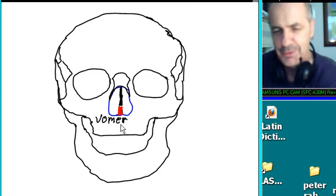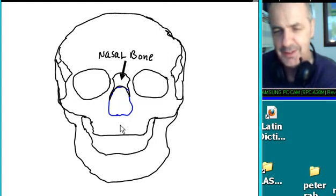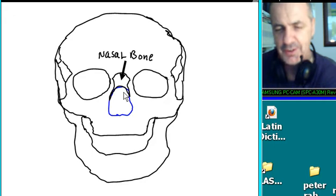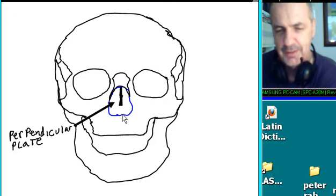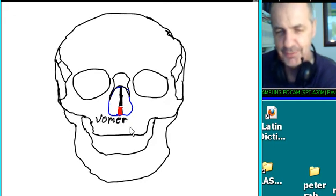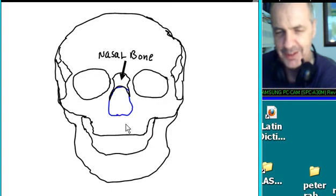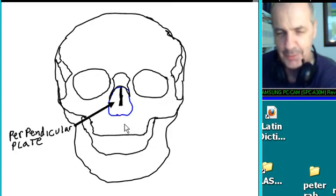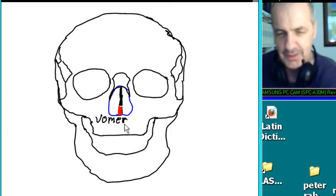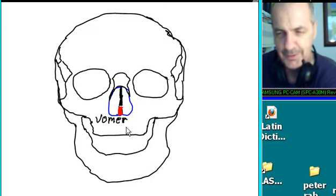What were those bones again? Nasal bone, perpendicular plate, and the vomer. One more time: nasal bone, perpendicular plate, and vomer. The vomer!